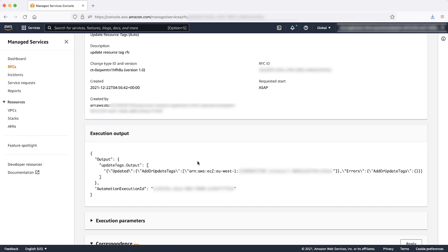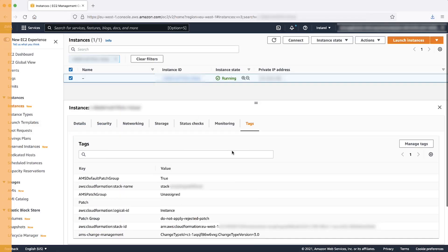After the RFC succeeds, you can find that the value of the tag patch group and see that it's changed to do not apply rejected patch.